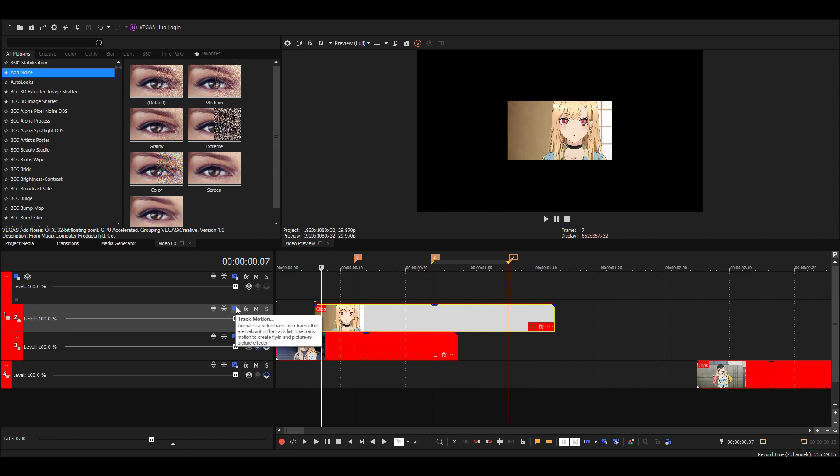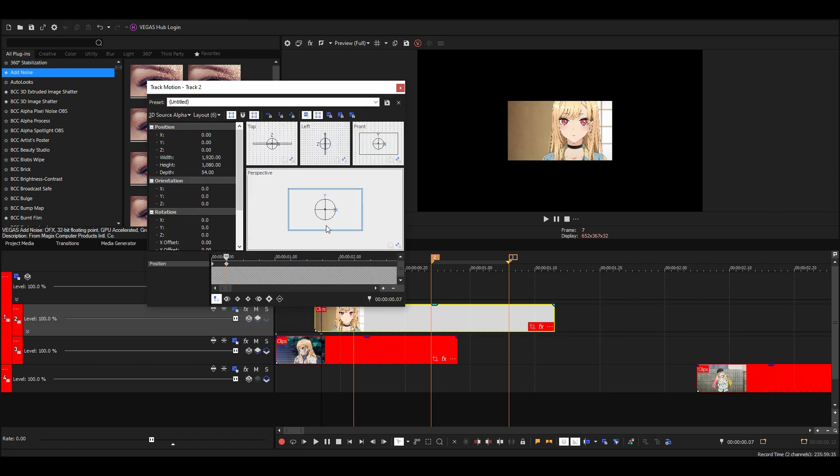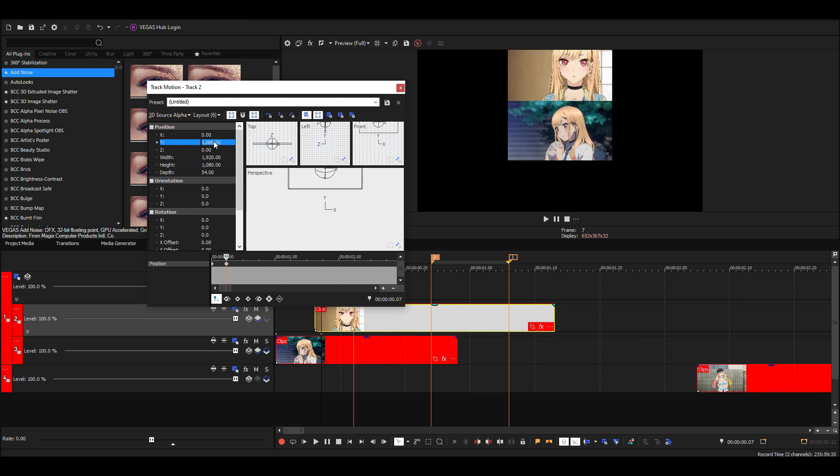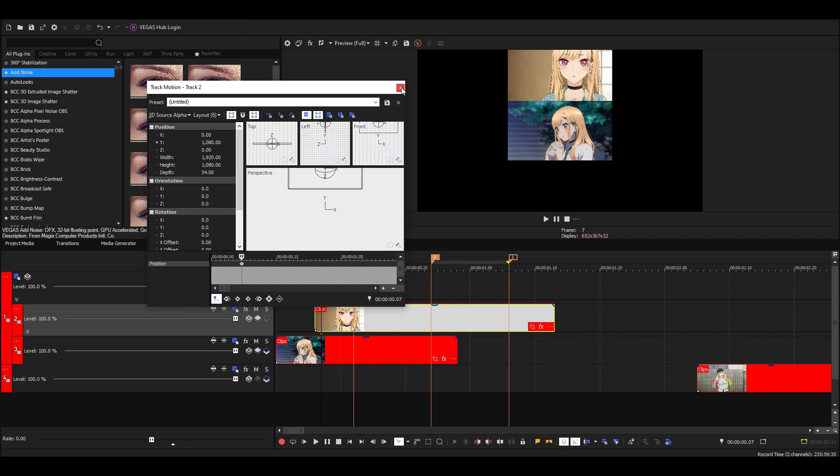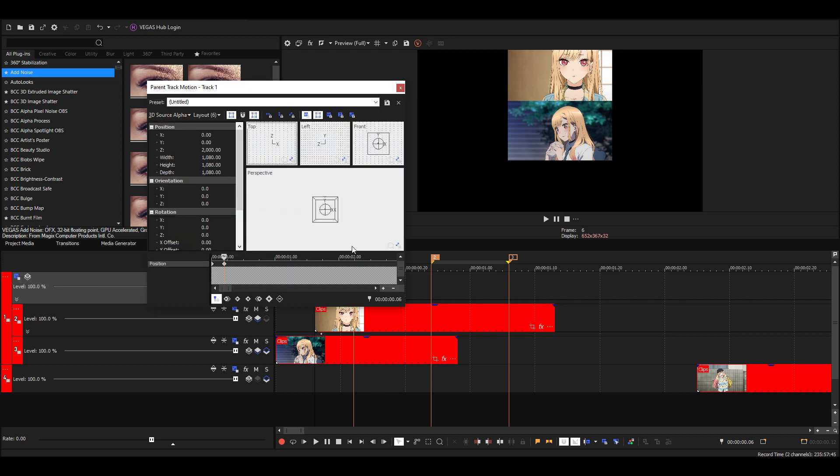Go to the track motion for this clip and then we're going to move it up by 1080 because that's the height of our clip. Now it'll be perfectly above the first clip. Then we're going to delete the first keyframe so it doesn't animate the position.